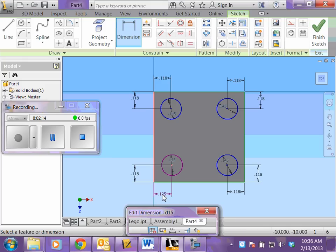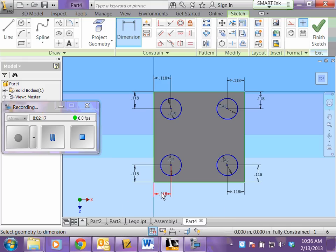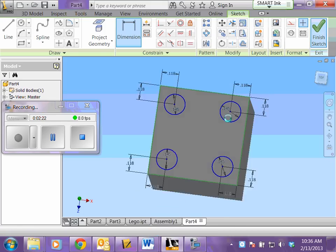And numbers always go between arrows and outside objects. And it will round for you. That's okay. It says I'm fully constrained. They're all blue so I can finish my sketch.